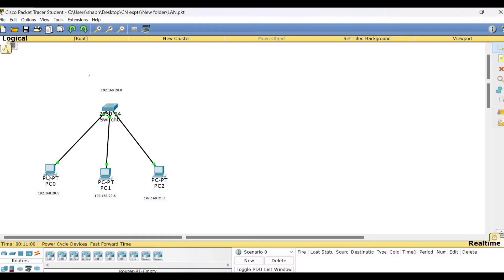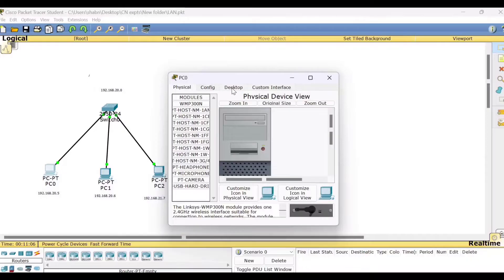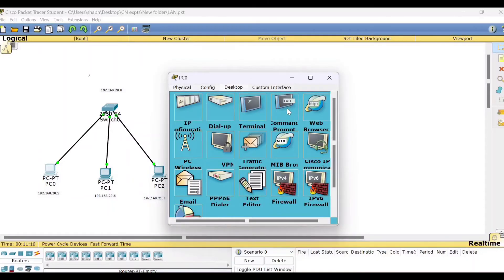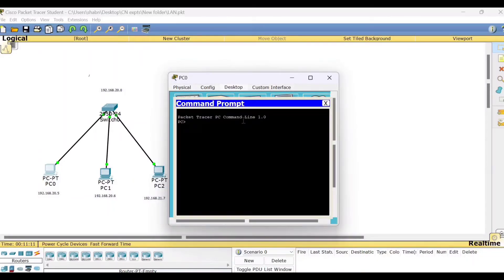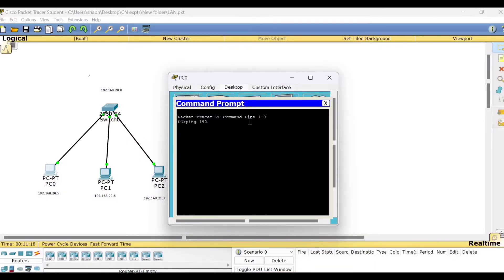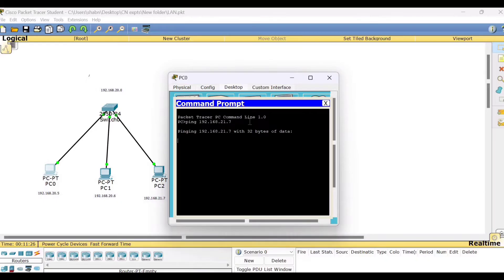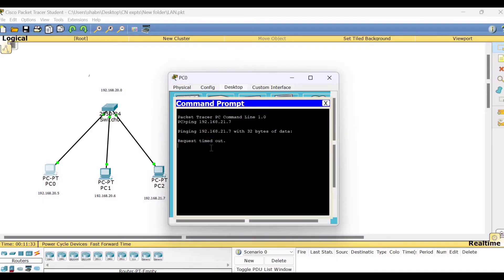Now, suppose if I try to ping from PC0 to PC2, let me see how it is going to work. So we will go to the desktop, go to the command prompt and type ping 192.168.21.7. You can see the output. It is request timed out. That means PC0 is unable to reach now to PC2.